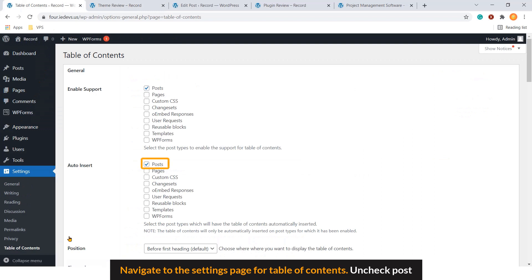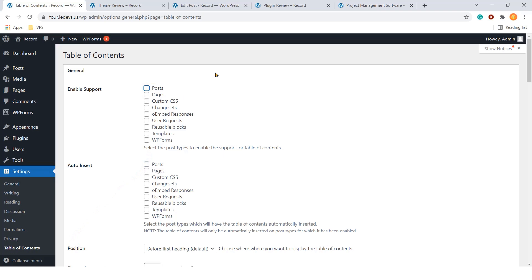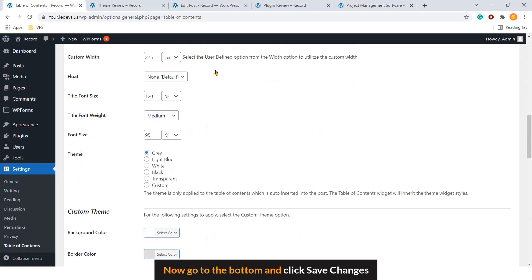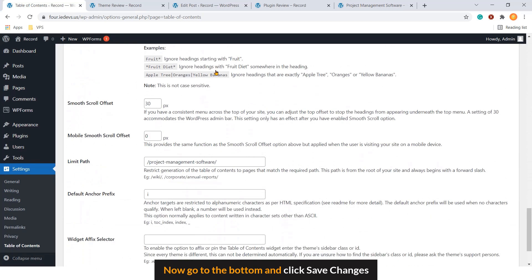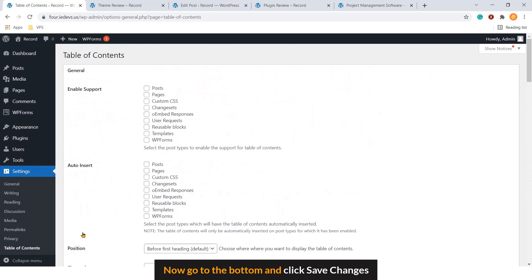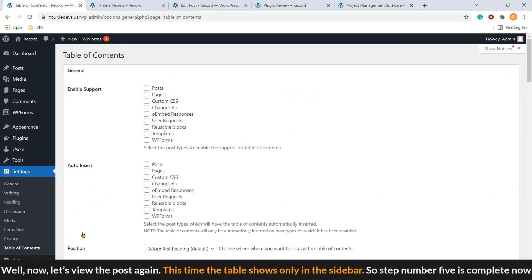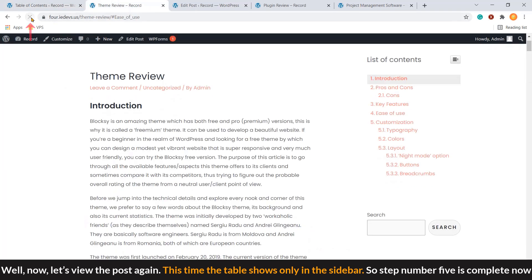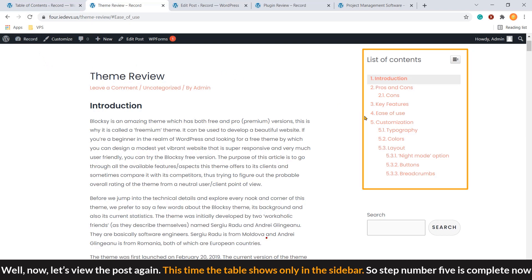Navigate to the settings page for table of contents. Uncheck posts. Now, go to the bottom and click Save Changes. Well, now, let's view the post again. Let's refresh it. This time, the table shows only in the sidebar. So, step number five is complete now.